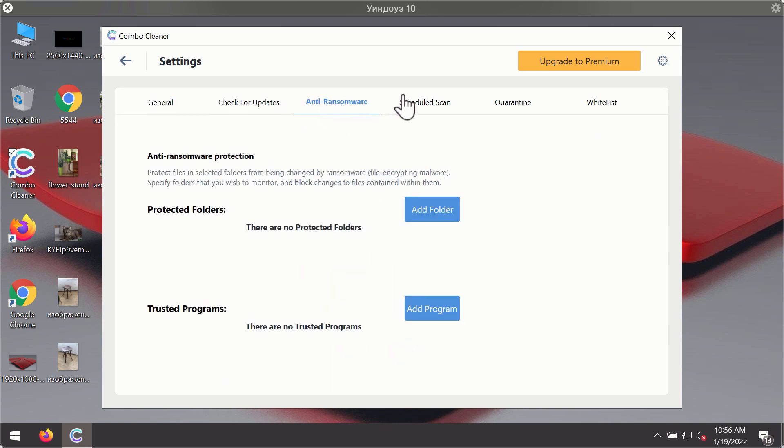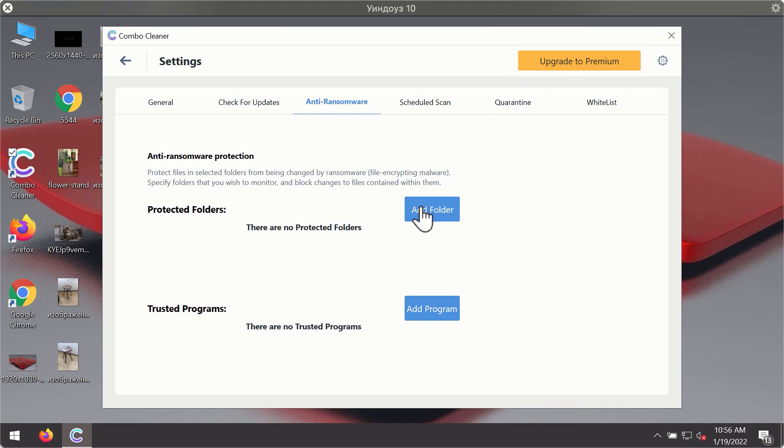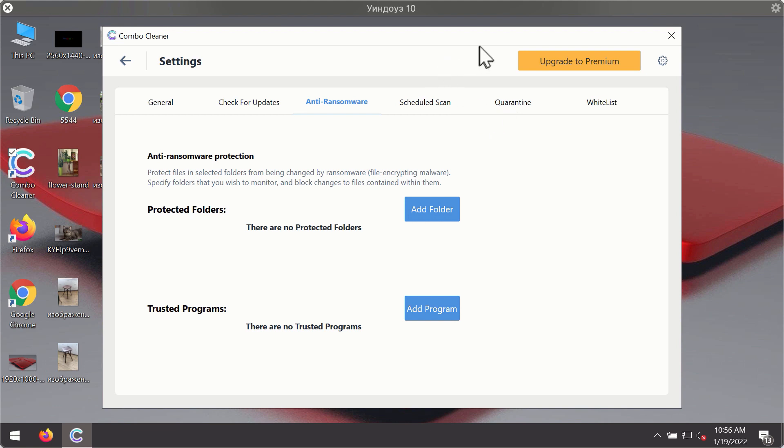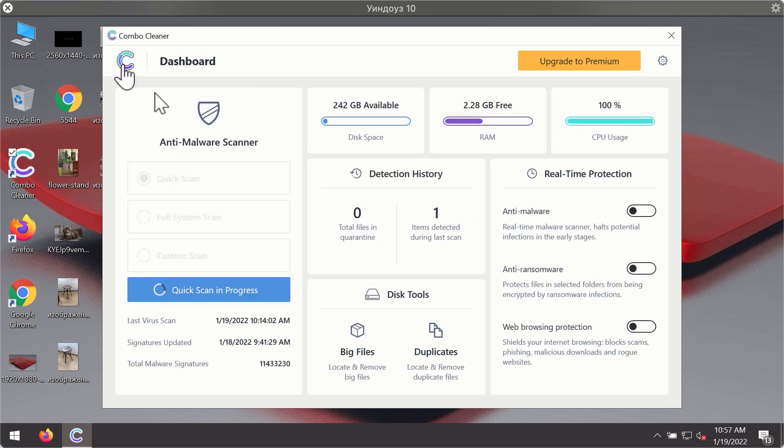For instance, there is a special feature called anti-ransomware, which is the part of the premium license. Anti-ransomware feature of Combo Cleaner helps you to add one or several folders on your system that will be protected against all sorts of ransomware attacks.